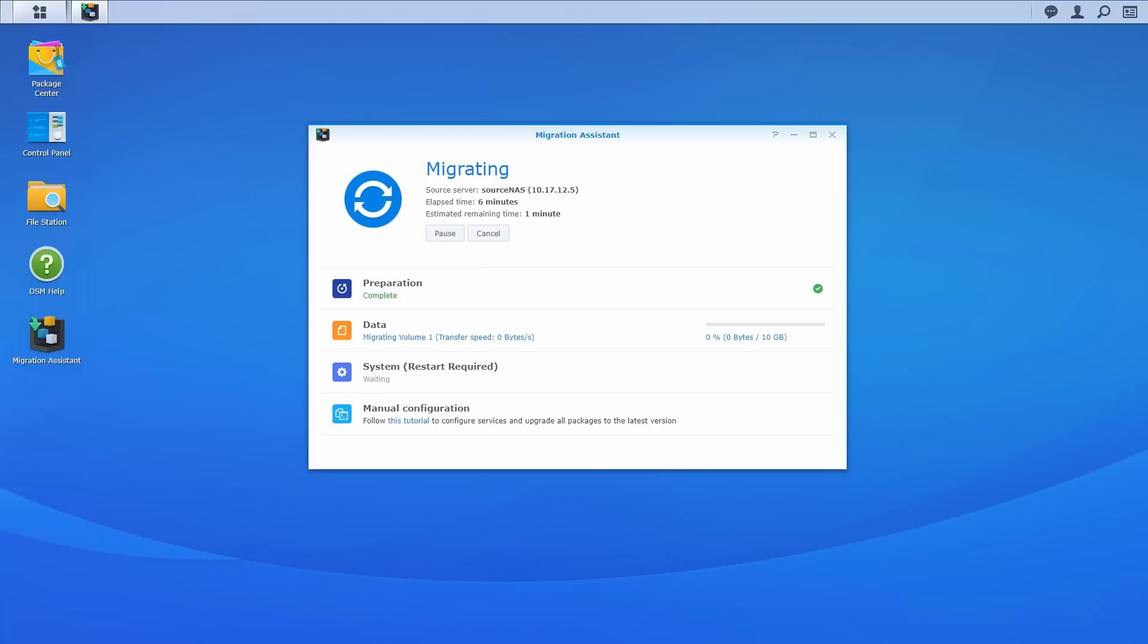Next, in the data phase, data on the volumes and LUNs will be transferred to the target NAS. During this phase, users can start accessing the source NAS again, and any changes made on the data on the source NAS will be re-synced to the target NAS right before the migration is complete.